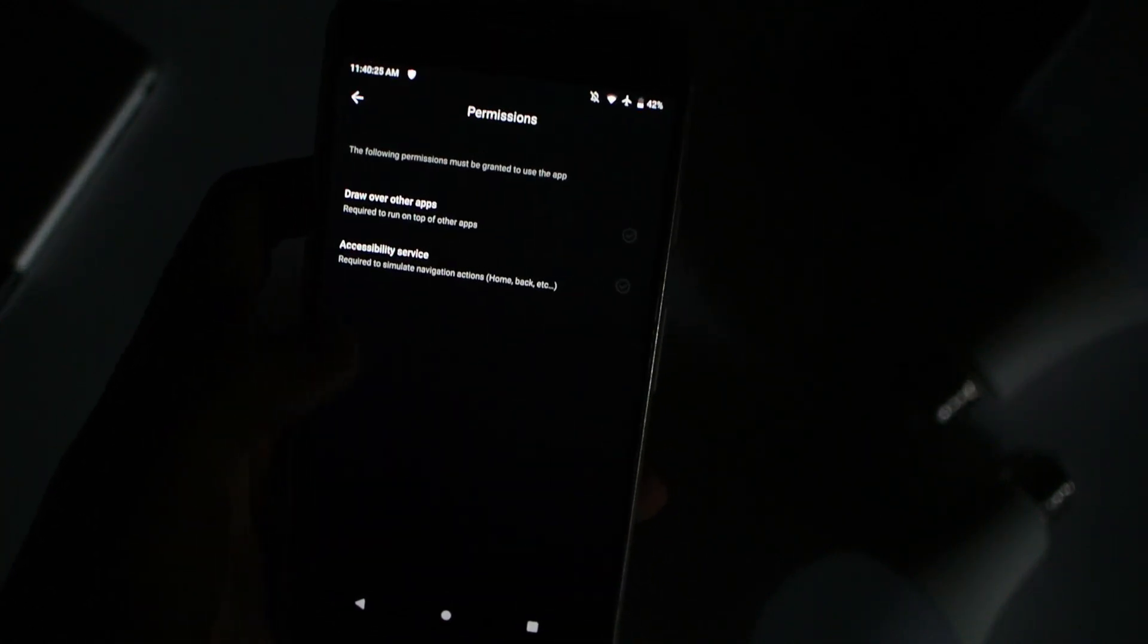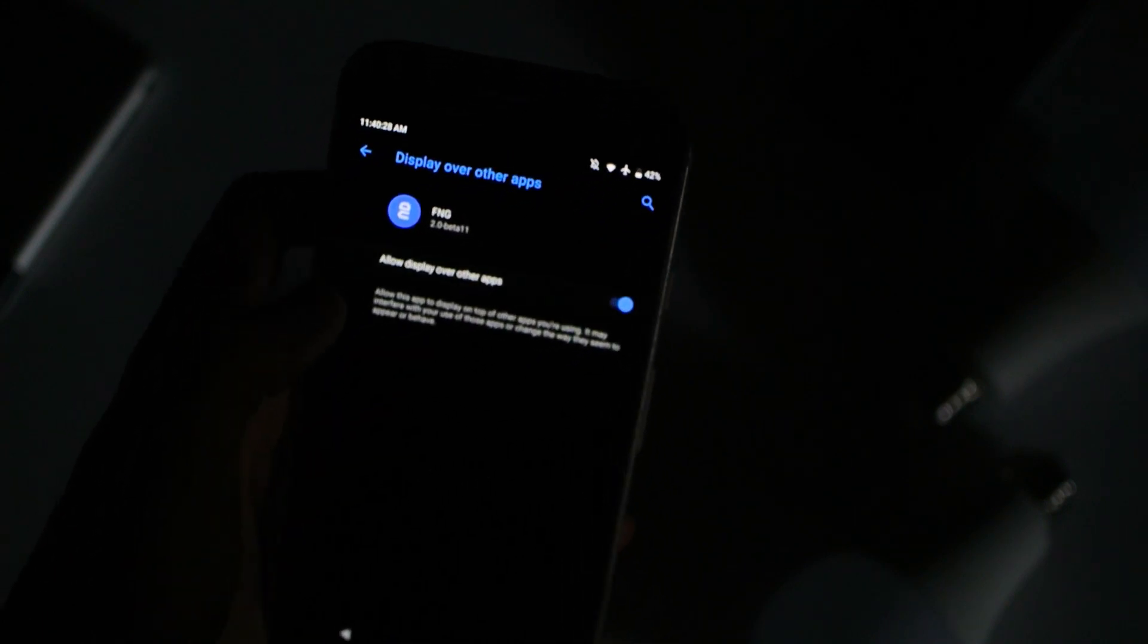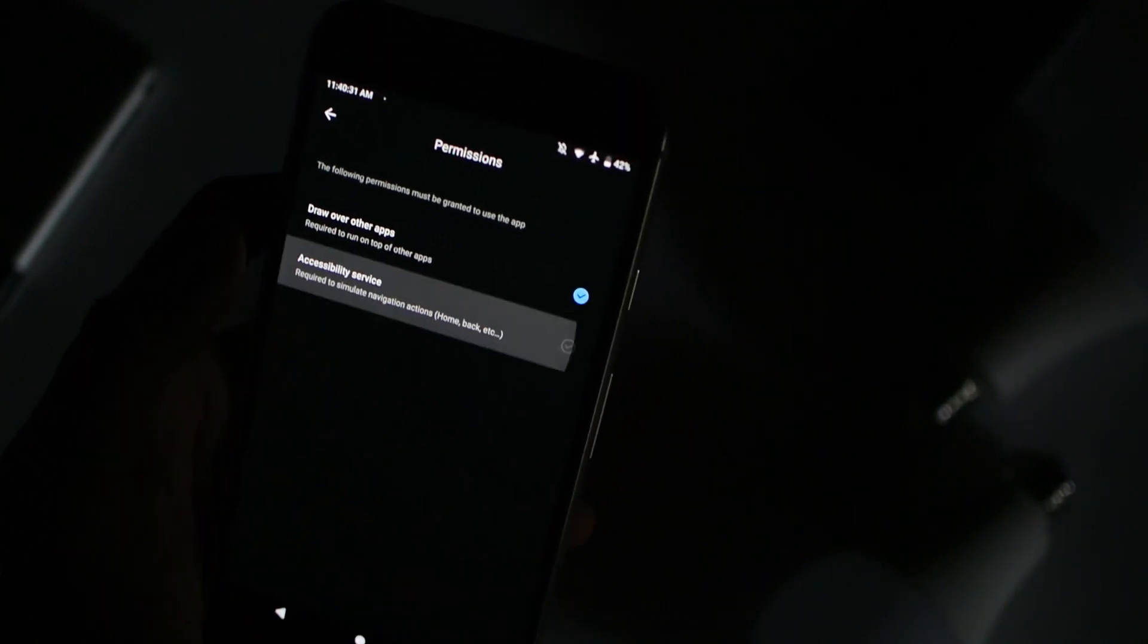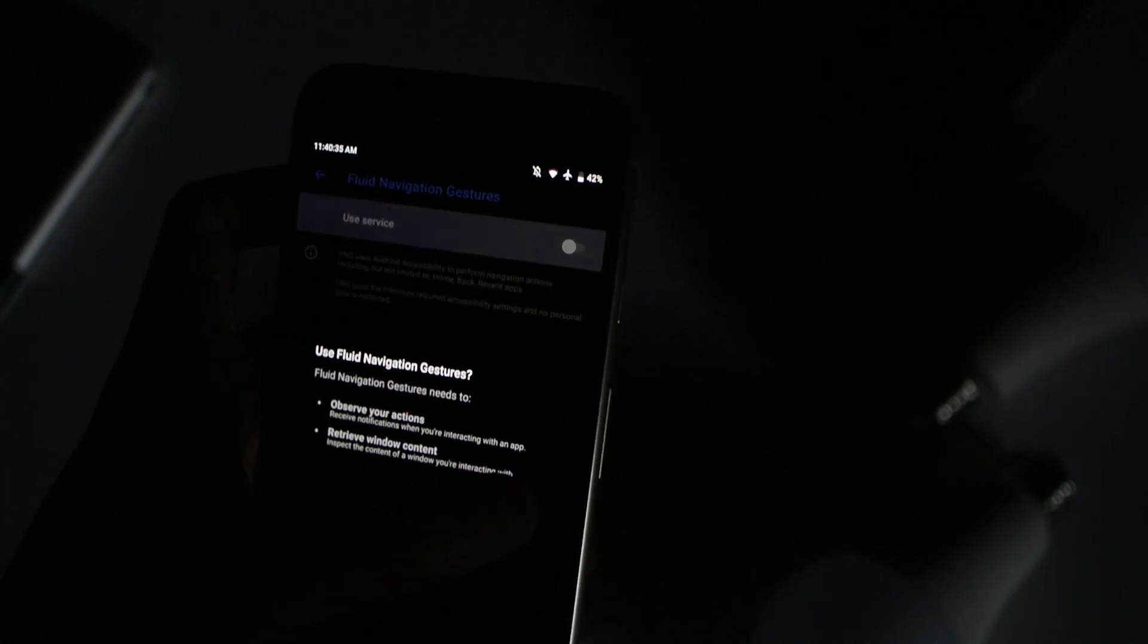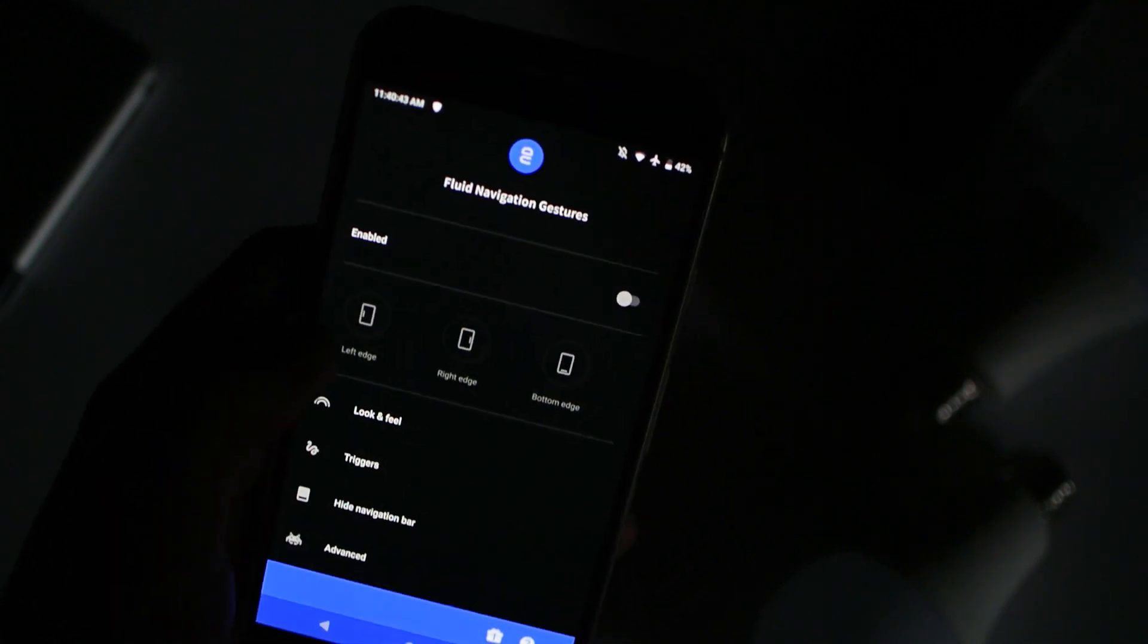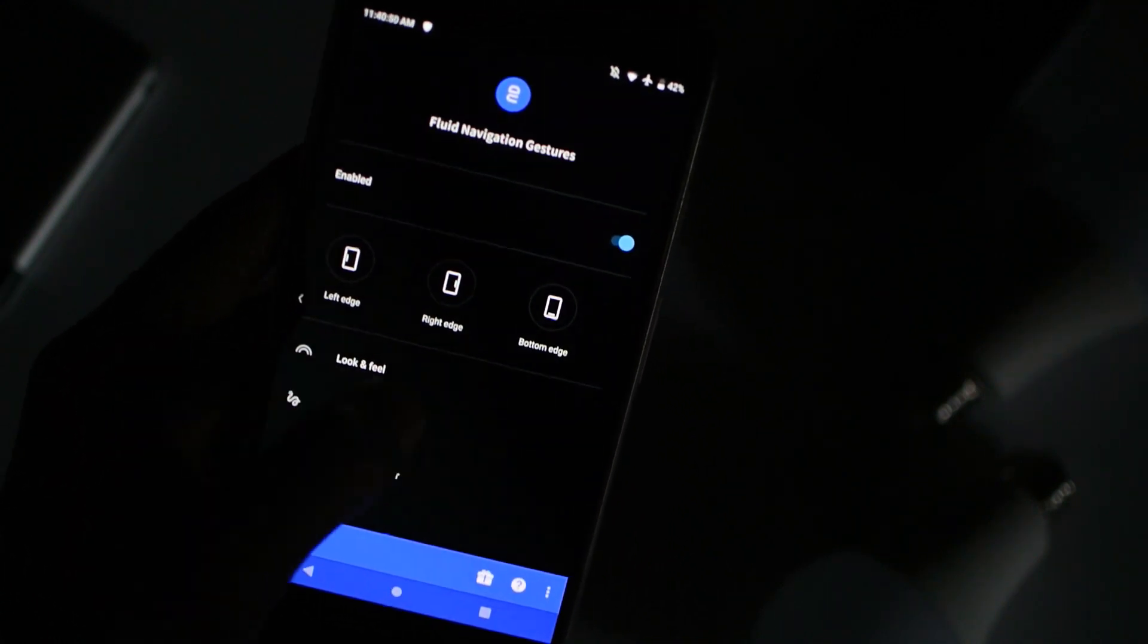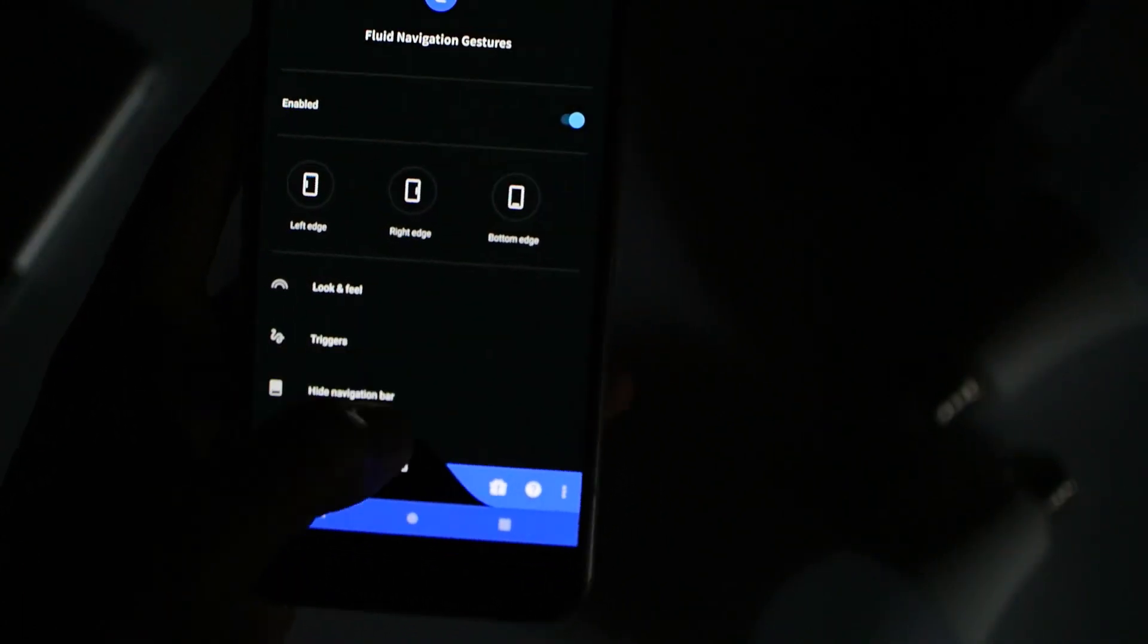Turn it on, click on the accessibility service, and turn that on too. As you can see here, you guys can use gestures so you won't lose any functionality of your device. So to hide the navigation bar, click on the hide navigation bar option.